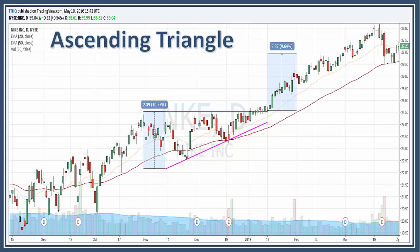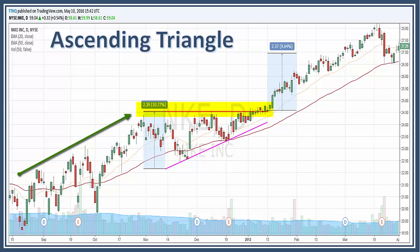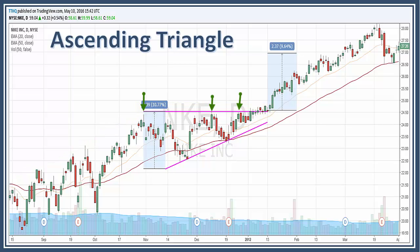Let's take a look at Nike Corporation. What you want to notice here is there is a prior uptrend, and then we have this horizontal line. You'll see we should have at least two reaction points — we have a reaction point here, here, and here. Now the highs do not have to be exact, but they should be within a reasonable proximity of each other.